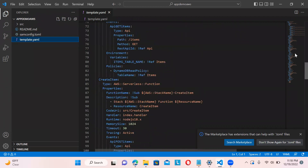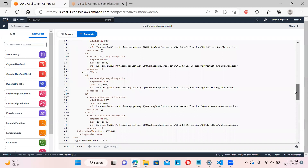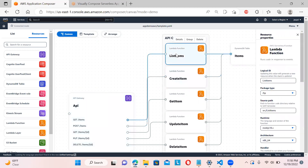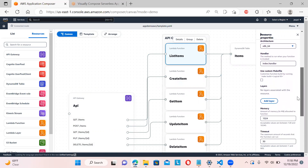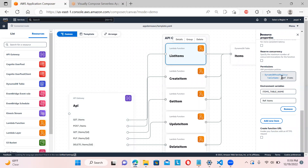Clicking back on the canvas, you can see the groups: API, compute, and the Lambda functions. If you click on details for 'List Items', you can see the logical ID, source path, infrastructure, architecture, memory size, and the provisioned permissions — for example, a DynamoDB read policy has been automatically added with the appropriate IAM permissions.